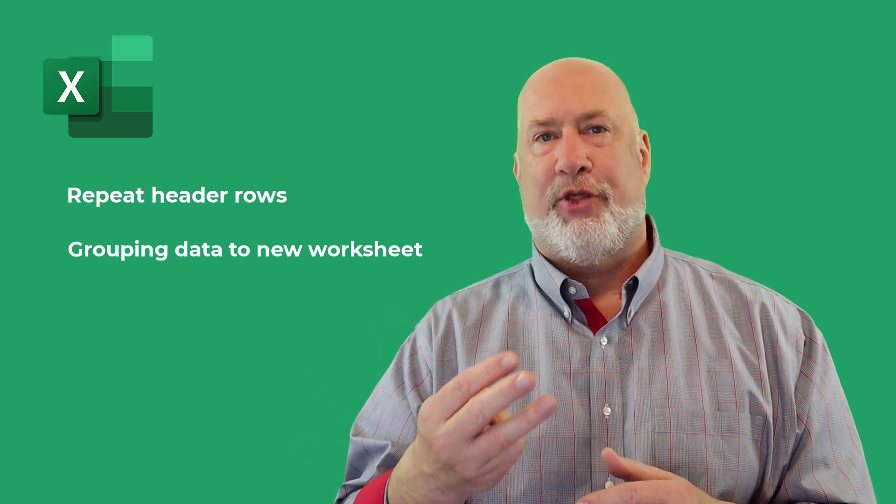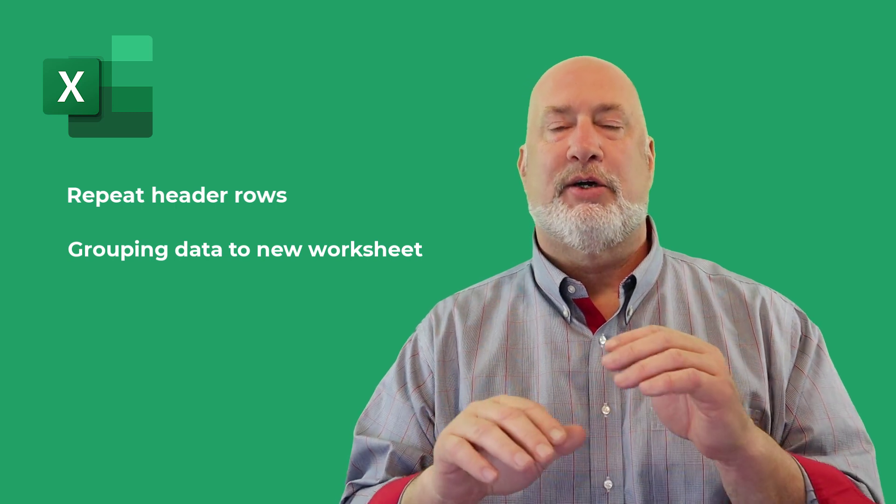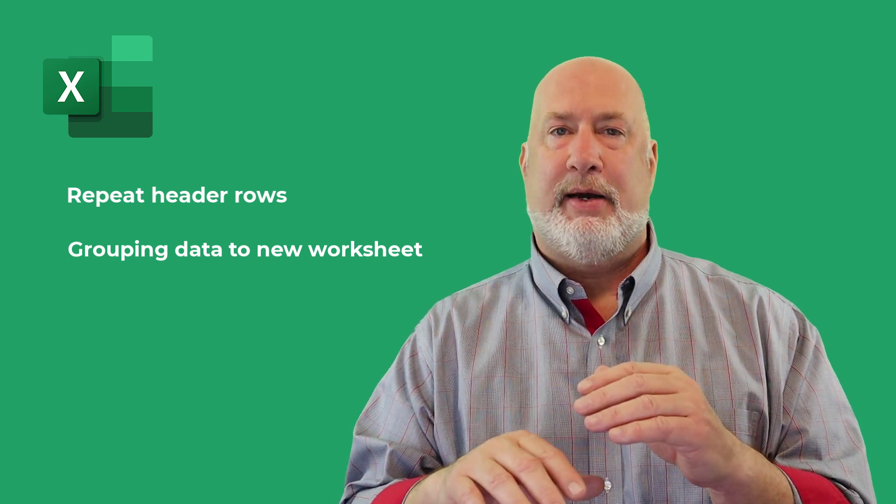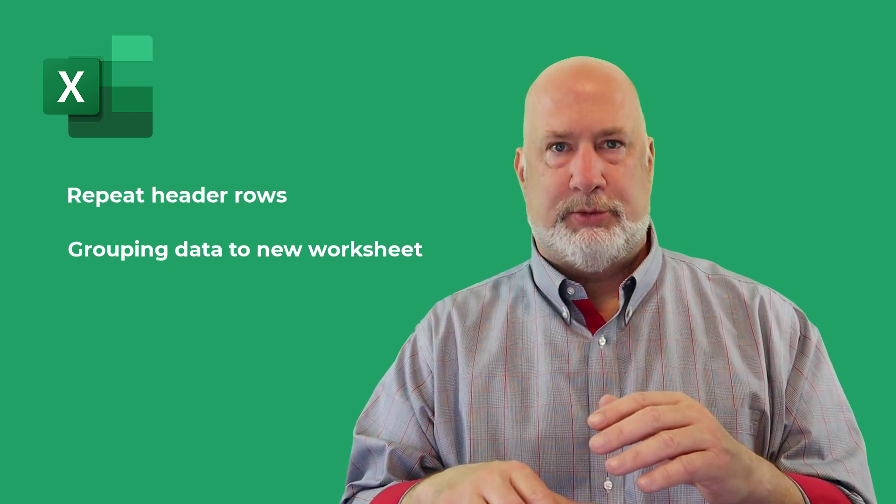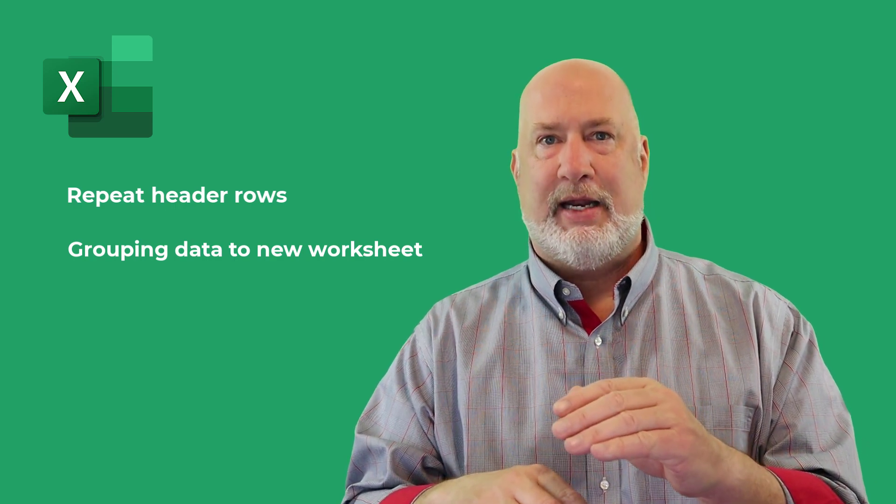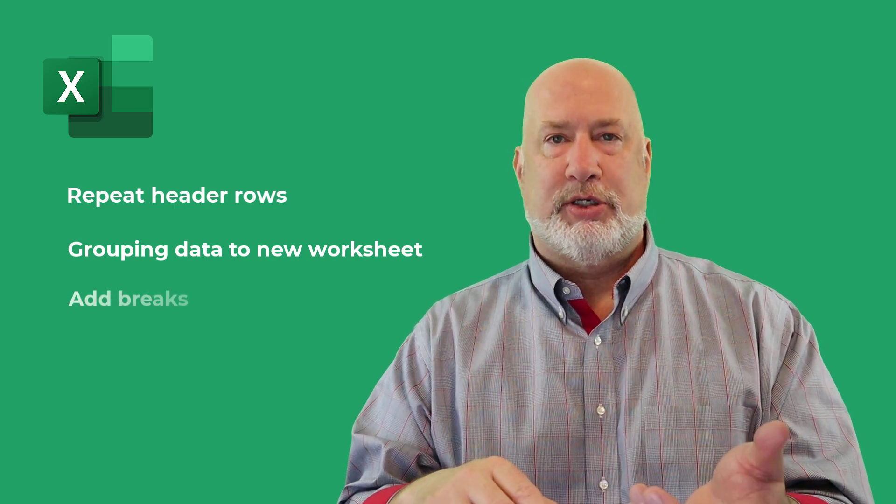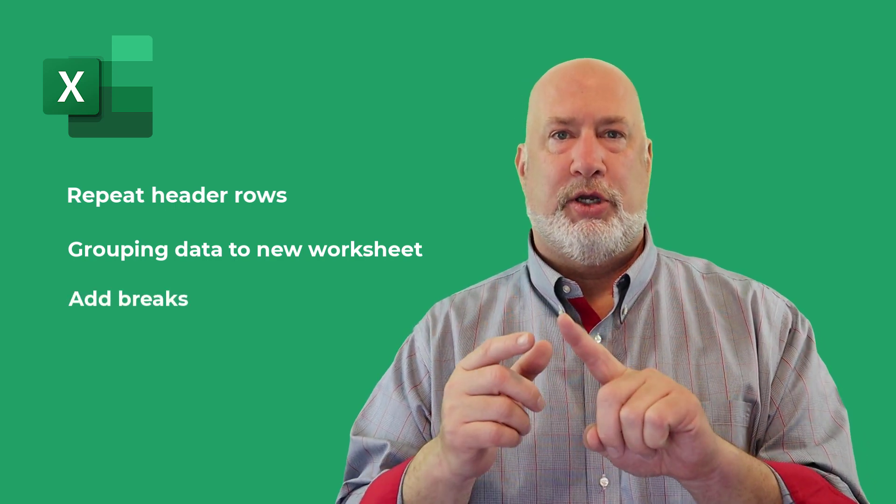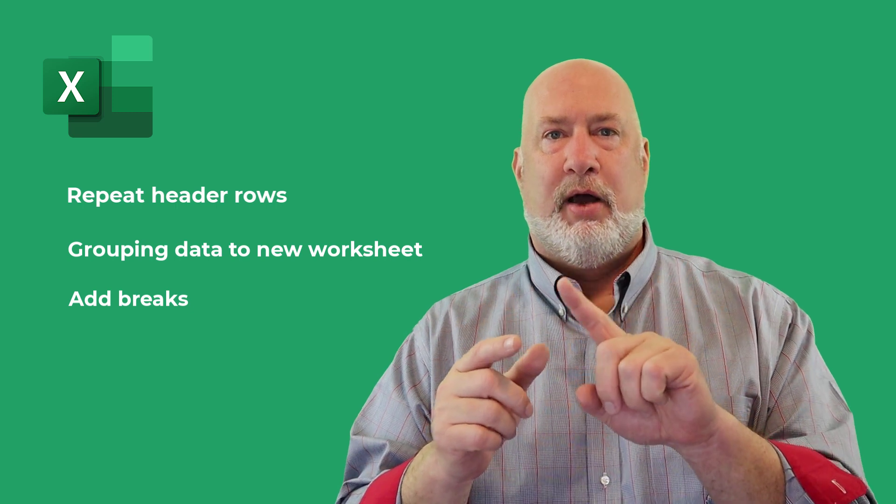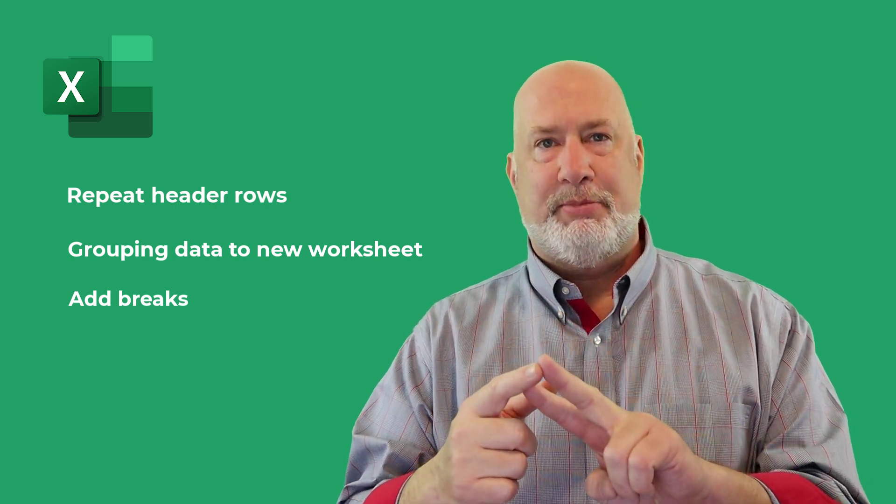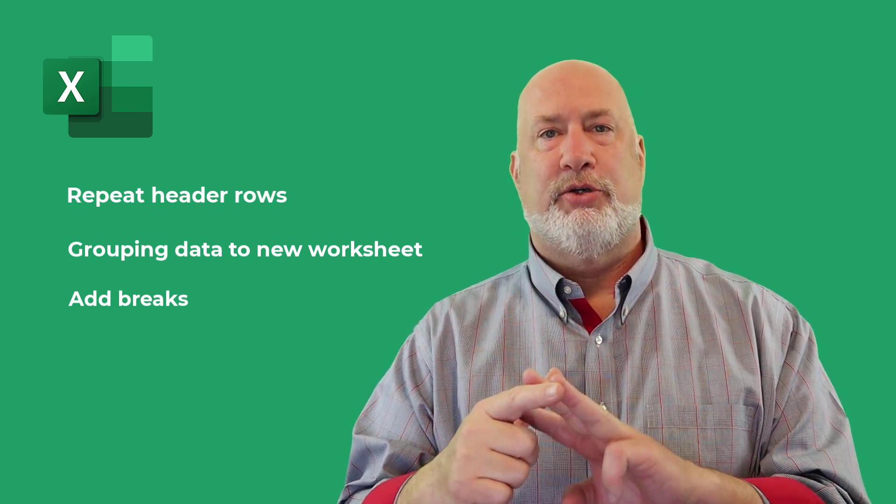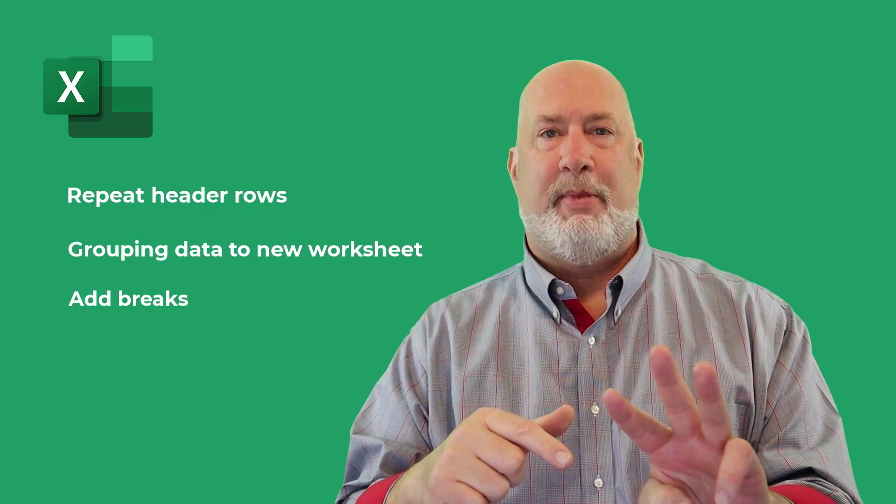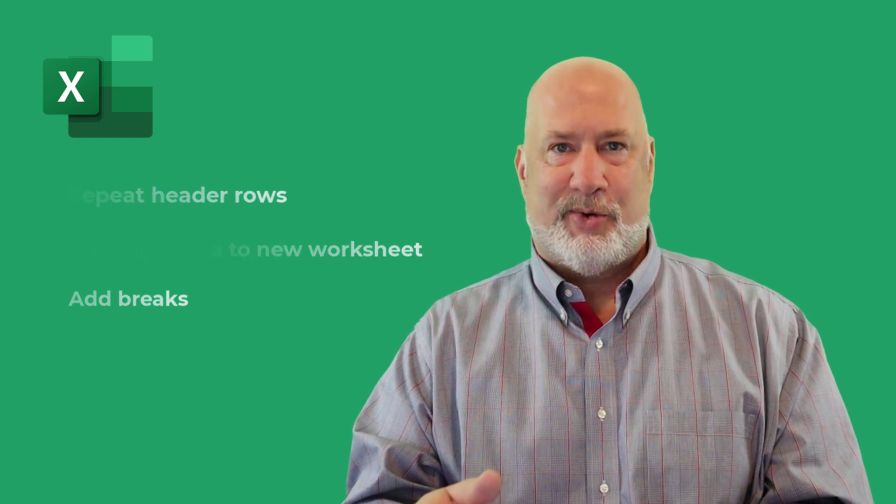And the third item I'm going to do is still grouping data, but I don't want the separate page, but I want a clear break between my data. I'm going to use conditional formatting. So we're going to use print titles, we're going to use subtotals, and we're also going to use conditional formatting. Let's dive in right now.